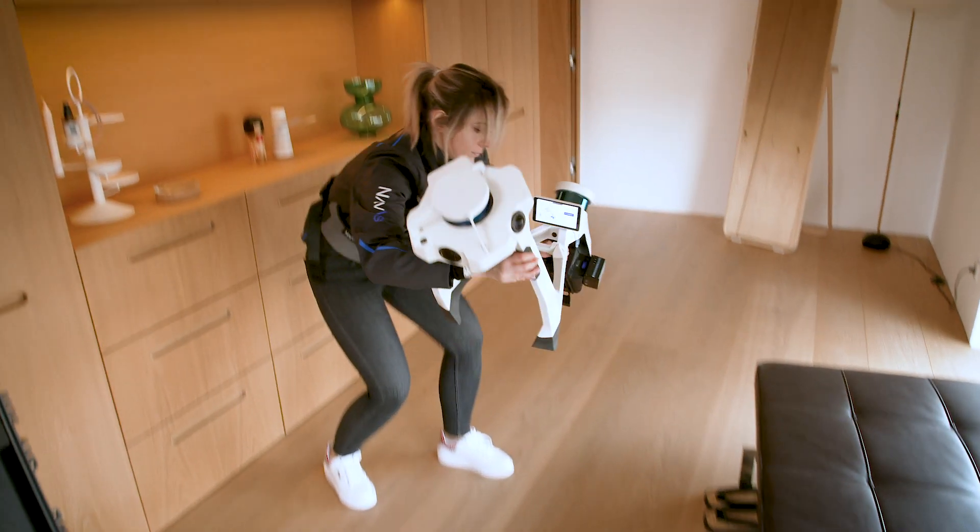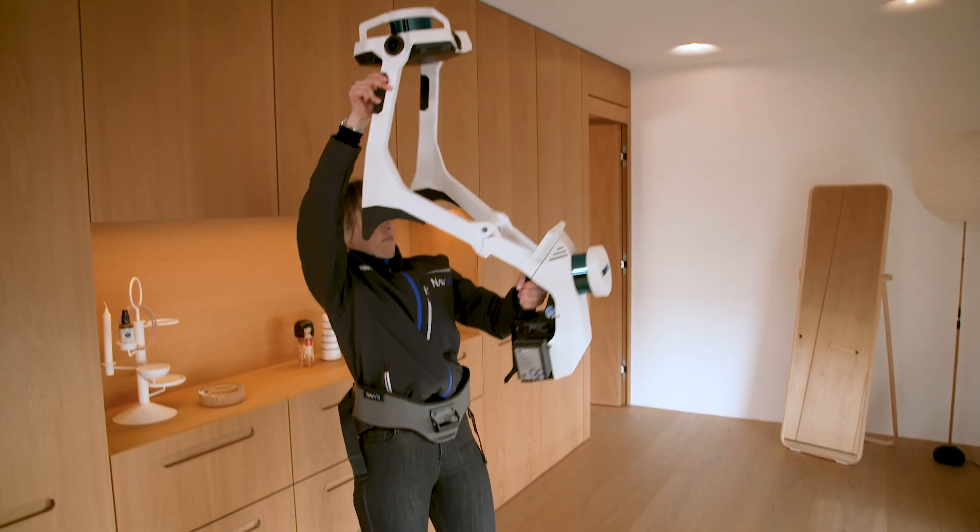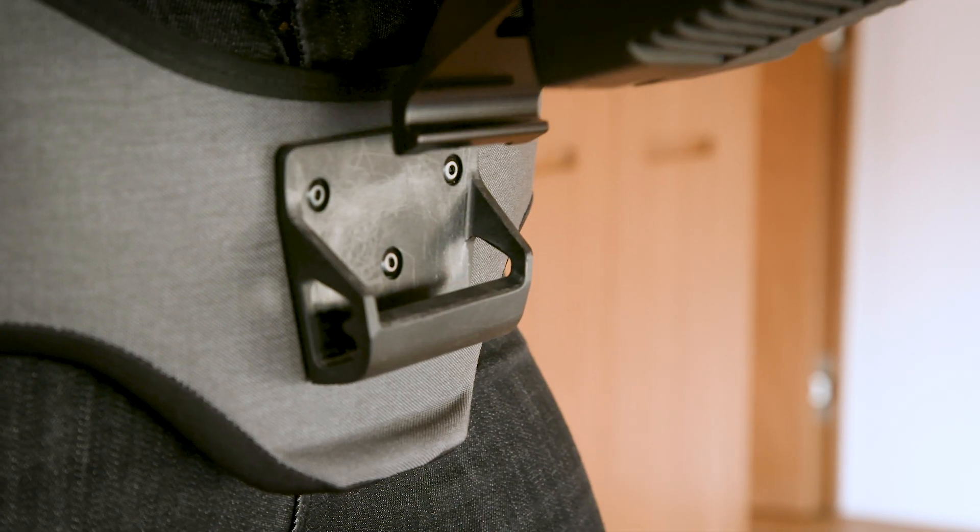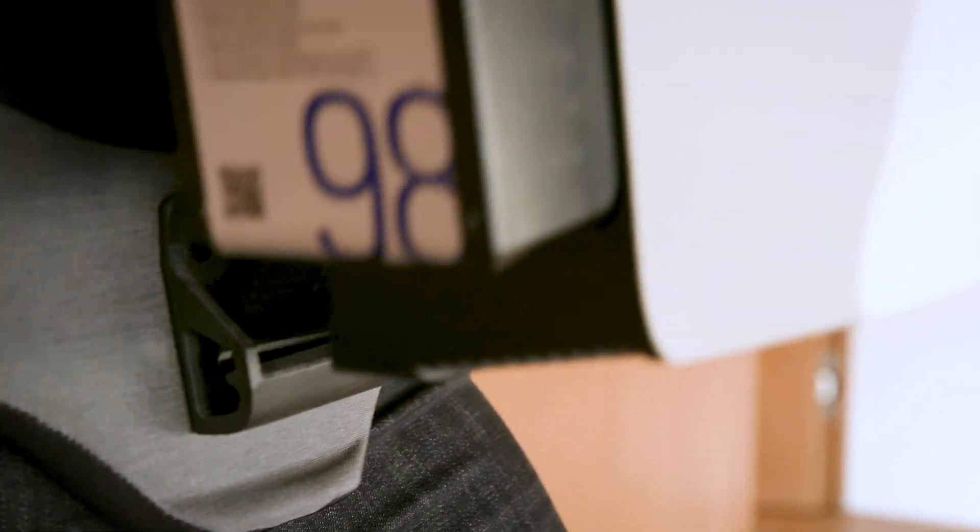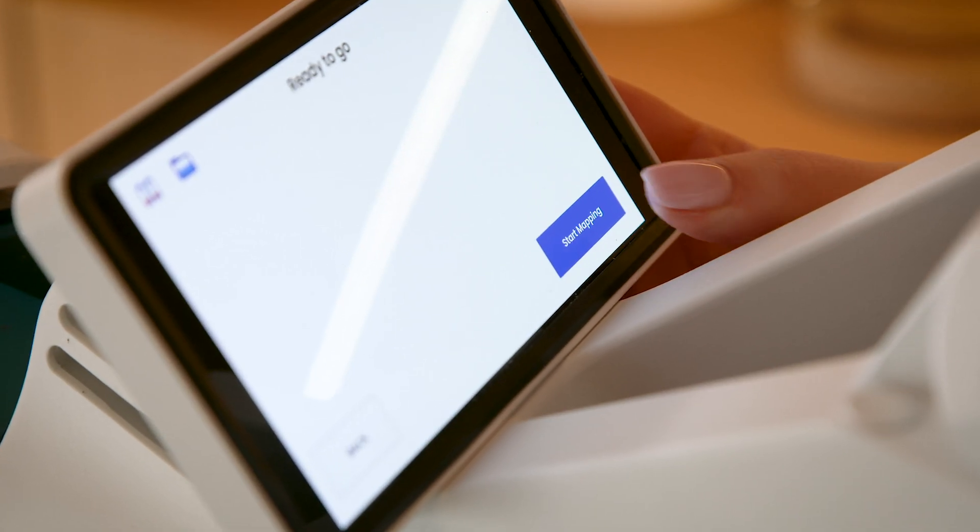Once powered up, the intuitive user interface guides you through basic steps to start scanning.